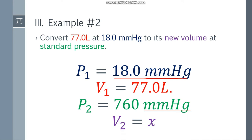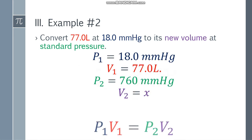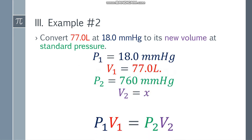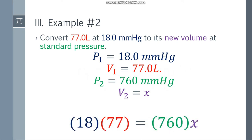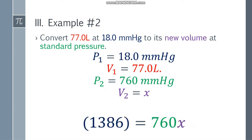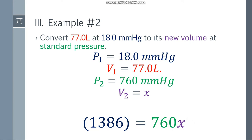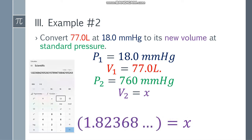Since we have all four variables, I'll place the formula: P1 V1 = P2 V2. Substituting: 18 multiplied by 77 equals 760 multiplied by x. Simplifying the left side gives 1386, and the right side is 760x. Dividing both sides by 760, x equals 1.82368 and so on.